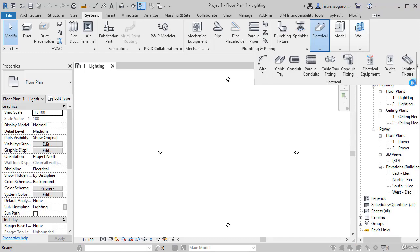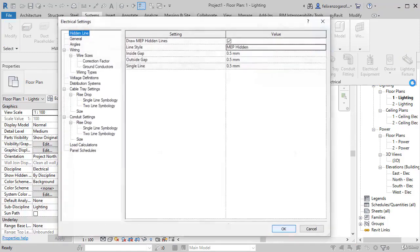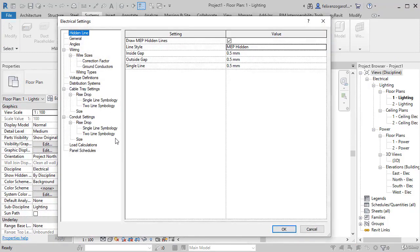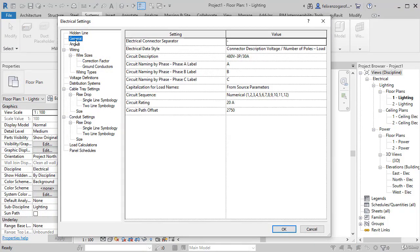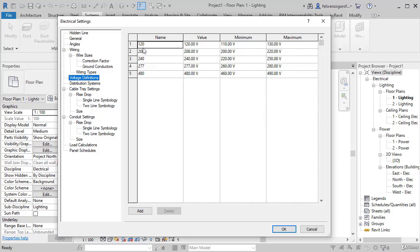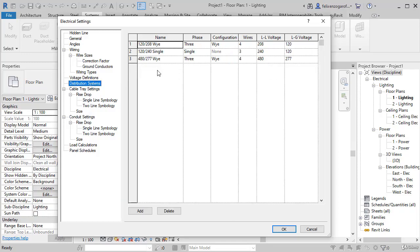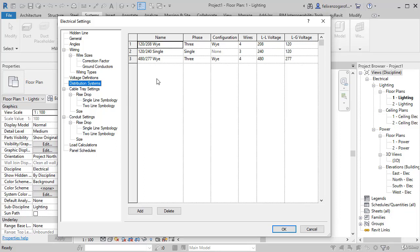we can see that there are some preloaded things in electrical configuration. You can see that there are circuit descriptions, panel definitions and distribution systems. Such types of configurations are not available in an architecture or construction template. They are available here thanks to this electrical template that has some things that could be used in electrical design.